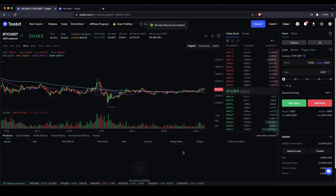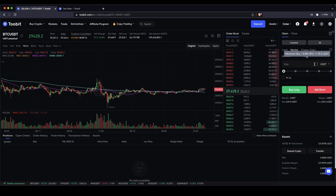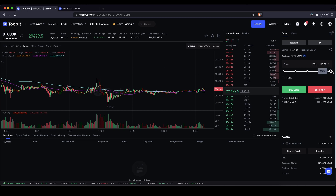I recommend using a market order so you can enter immediately at the current market price. With a market order you cannot set a specific price — you enter right now. You can choose a position size by typing an amount or using the slide controller. For example at 100% that equals your entire capital, so with roughly $120 at 5x leverage that gives you an entire position size of around $600. I'll show you more once the position is open.